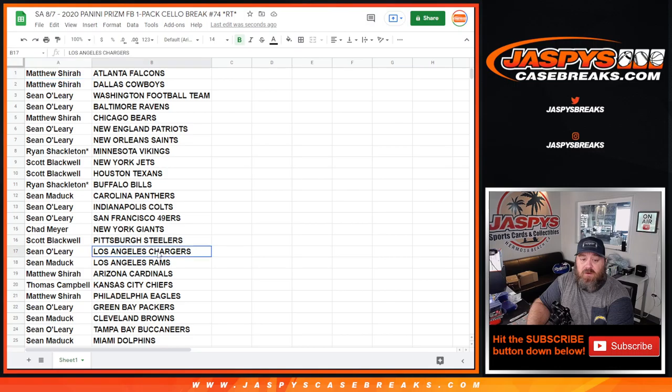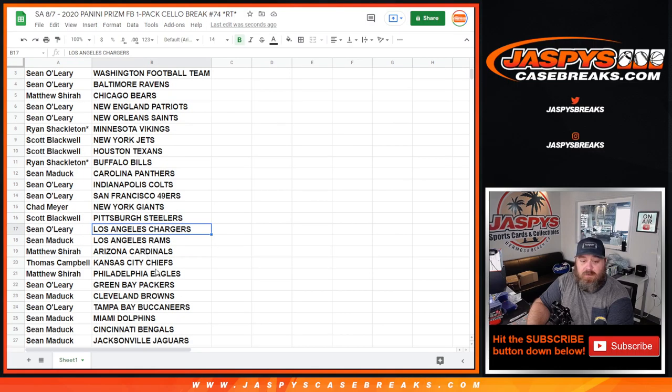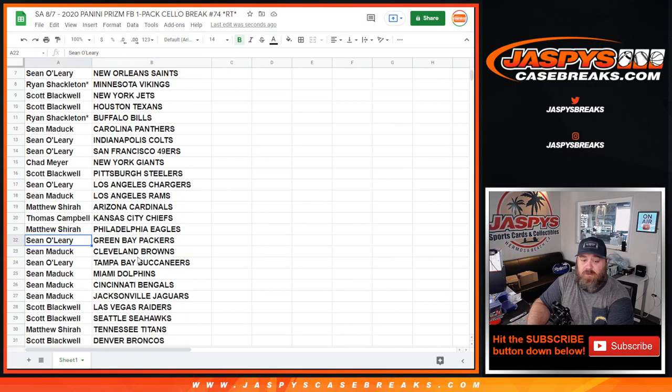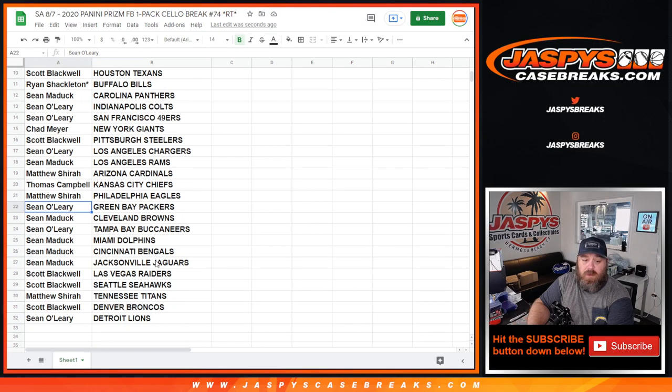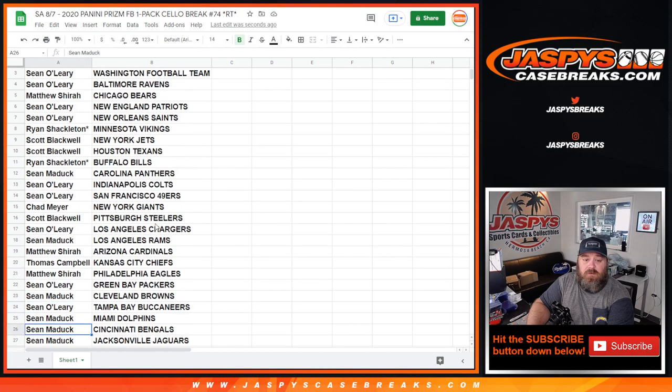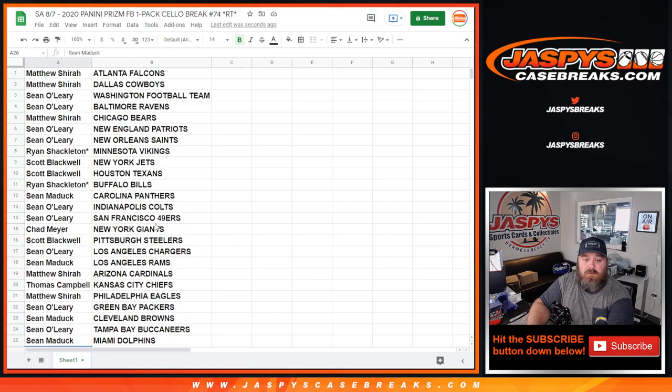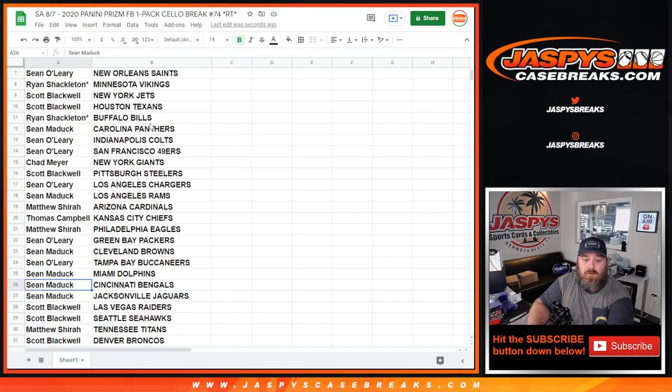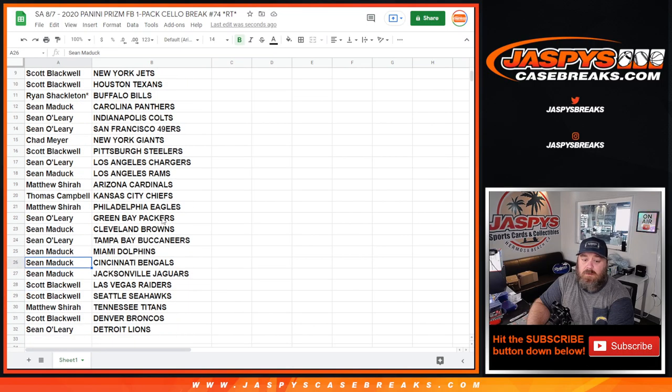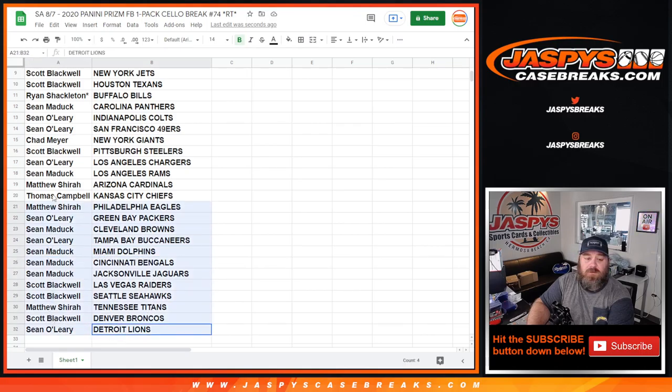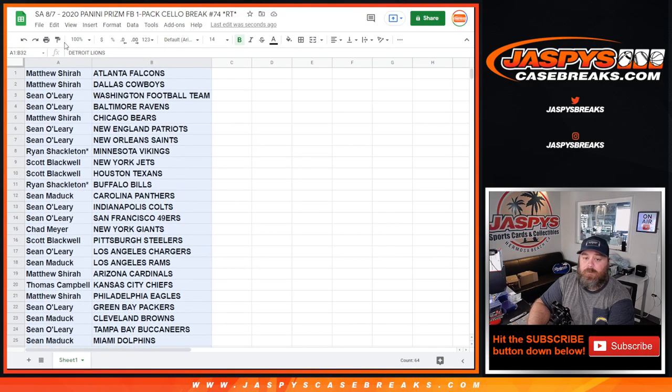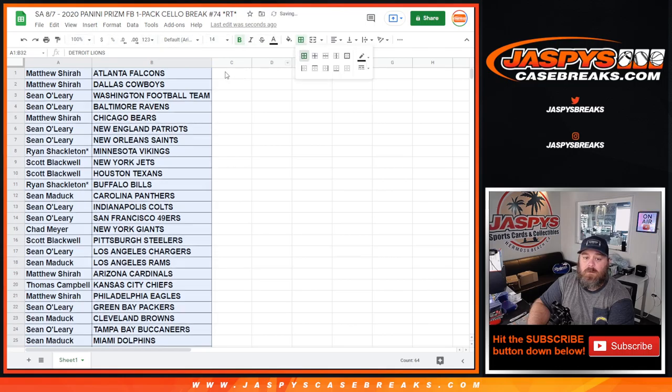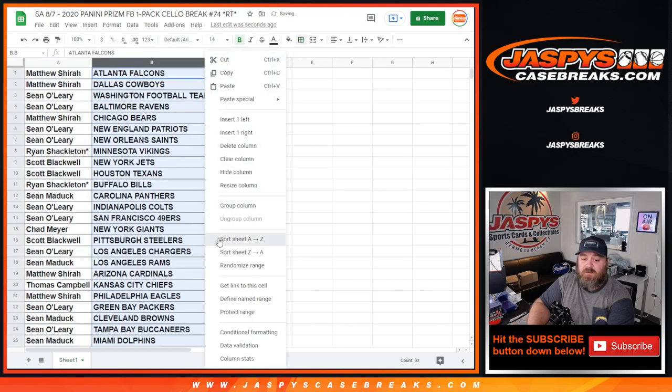So you've got Chargers, Justin Herbert opportunities for Sean O'Leary. Eagles, Jalen Hurts opportunities for Matthew Shira. Packers, Jordan Love for Sean O'Leary. Bengals, Joe Burrow, Sean Maddox. And where was Tua and the Dolphins? Dolphins are somewhere on here, right? Right there. Sean Maddox, Miami Dolphins, Tua Tagovailoa as well.